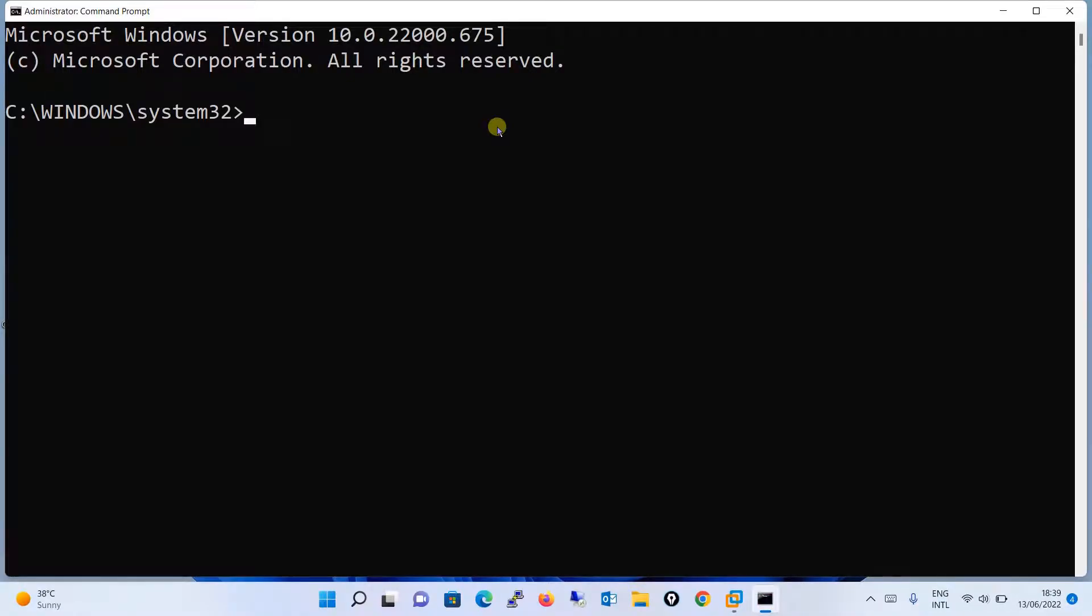So open the command prompt from 64-bit machine, run it as administrator. Then after, what you have to do is you will go to this particular path.